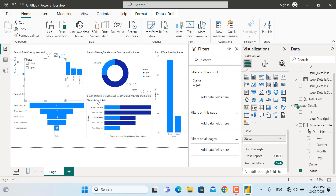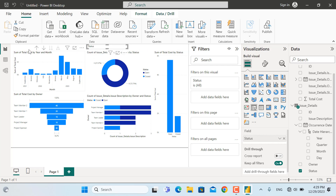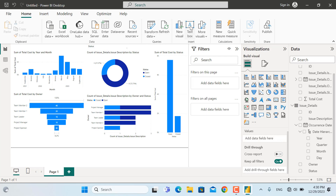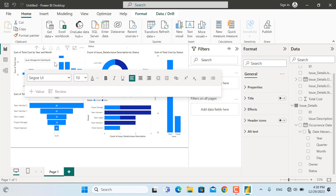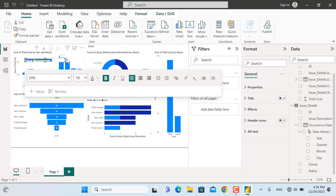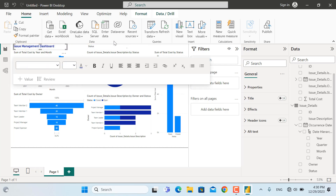Now the final step is to add a title. I'll use the text box, click it, and write 'Issue Management Dashboard'. I'll start formatting — make it a bit smaller, select all the text, make it bold. You can change the font from the menu and increase the size — let's make it 18. You can change the color as well; let's select a bluish color. Then I'll bring it to the top.